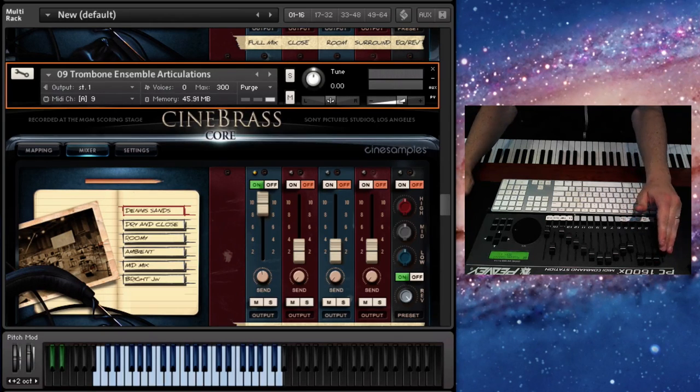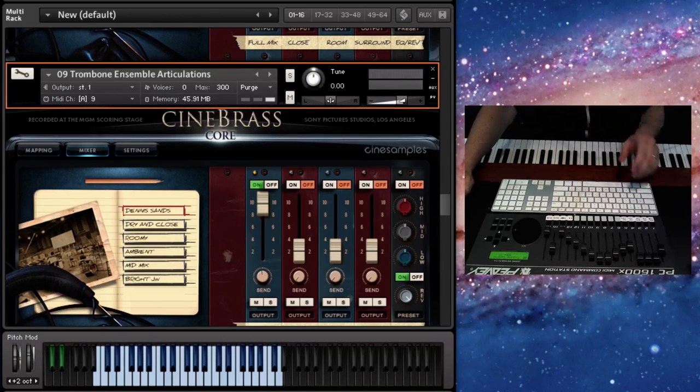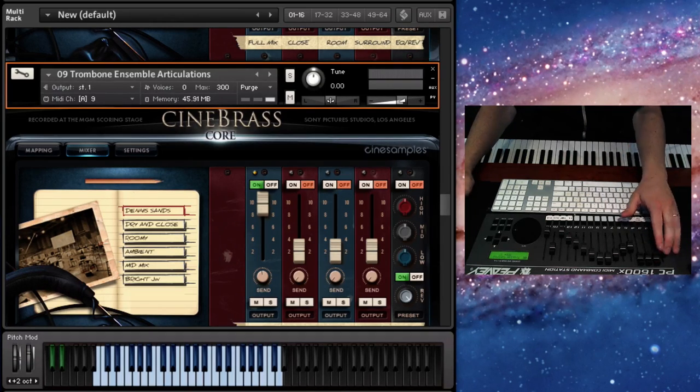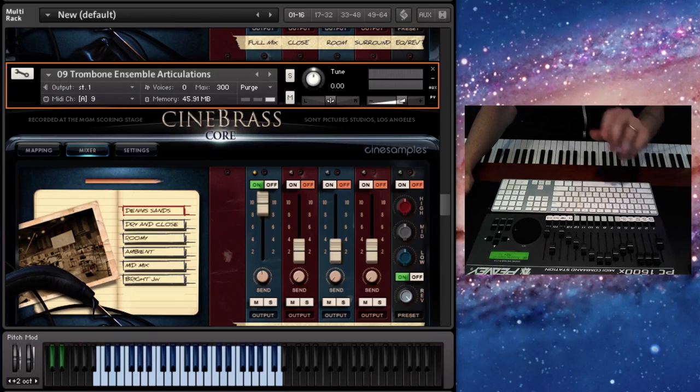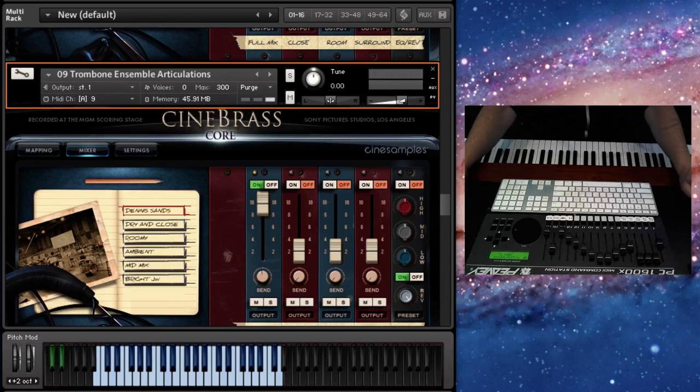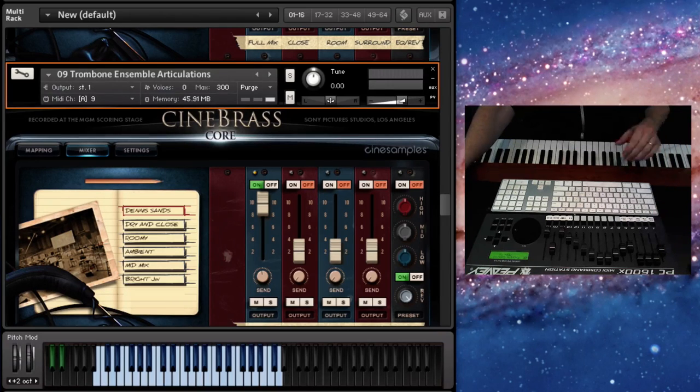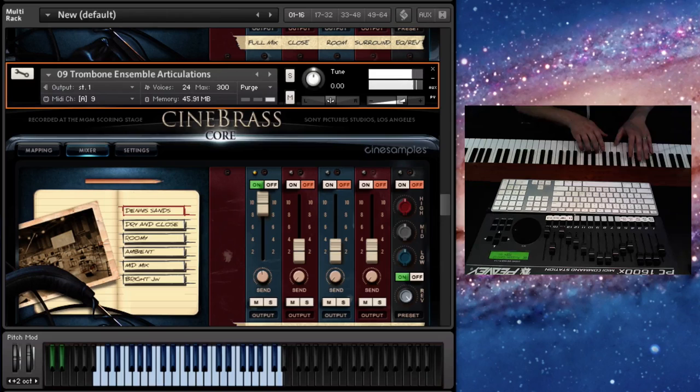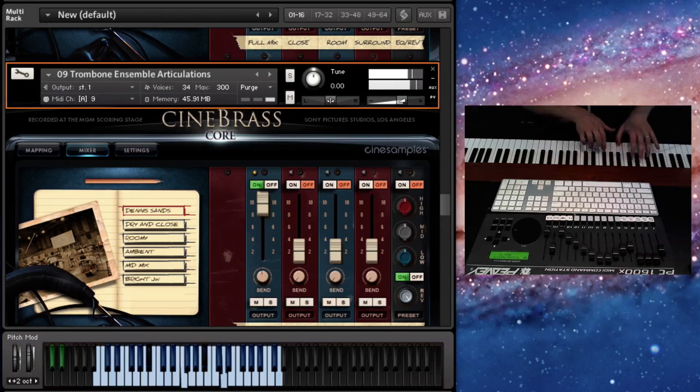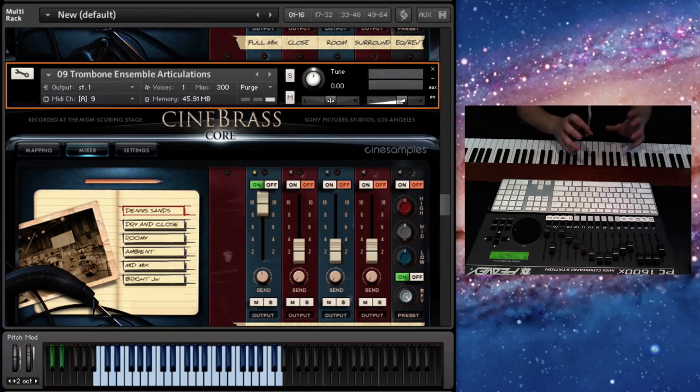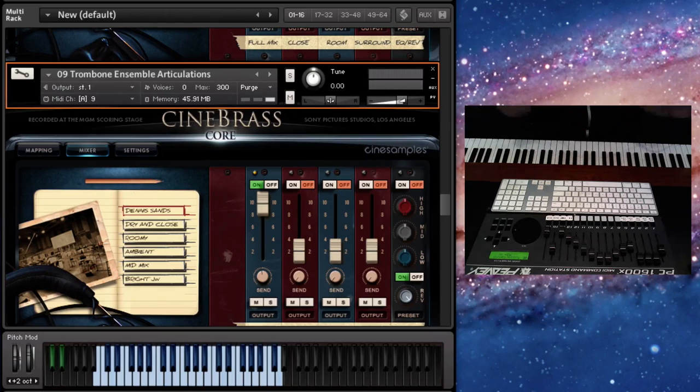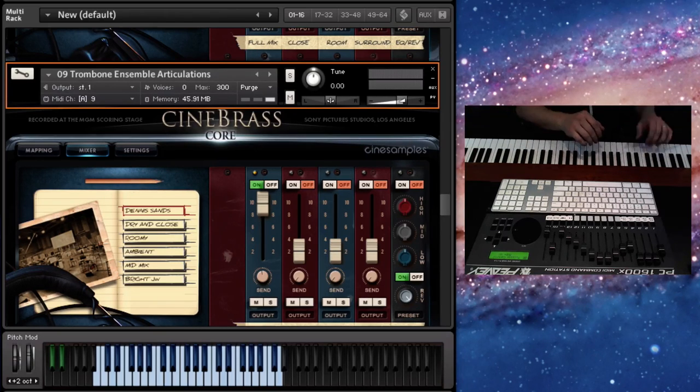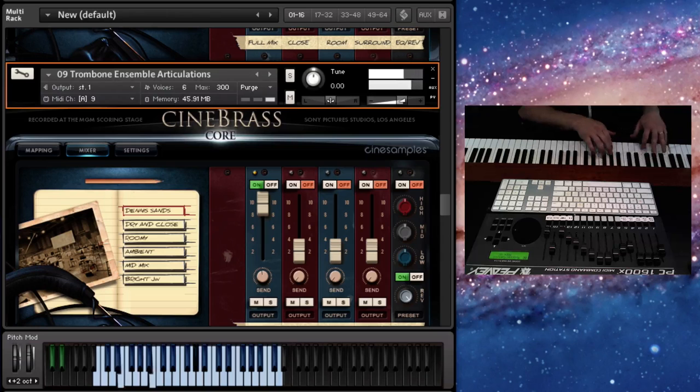Let's move on. Here's the trombone ensemble articulations. Now this one needed quite a bit of work in the intonation area. You can tell it's in tune now. It's way better.